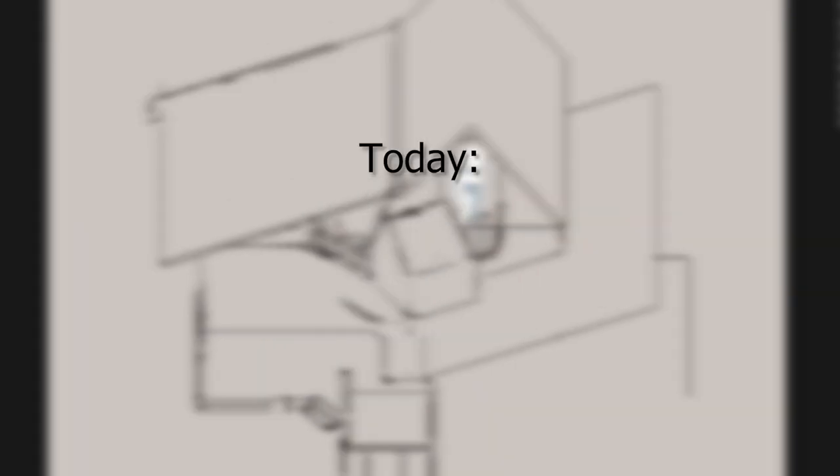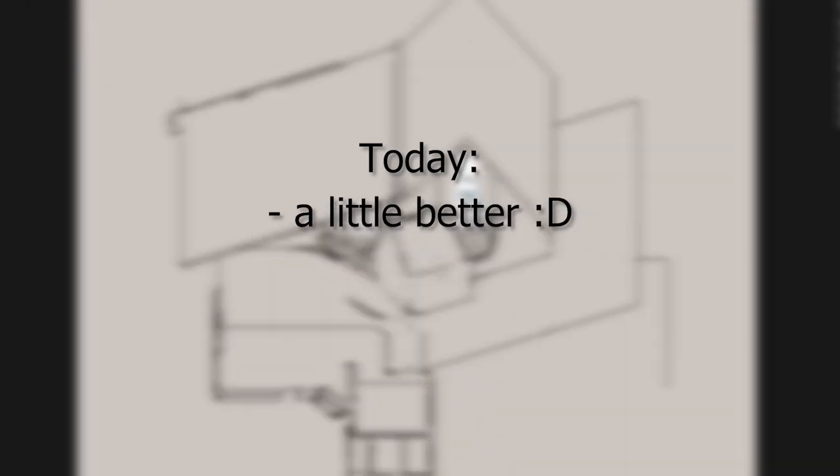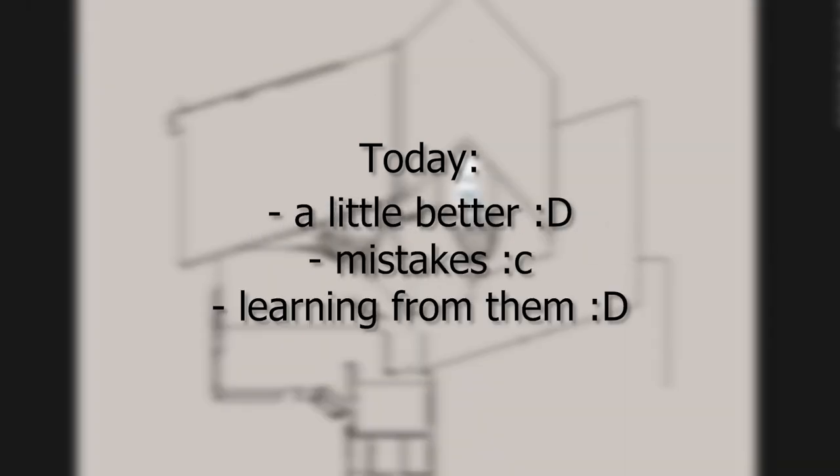Today, I'd like to go over how I got just a little bit better at pixel art by taking note of my mistakes and learning from them.